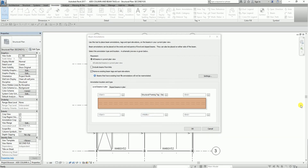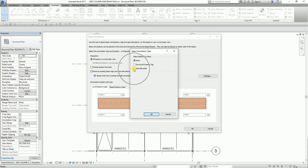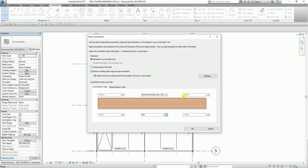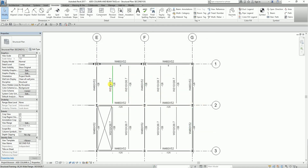I'm also going to change the lower mid setting. This time I want to place a spot elevation there. I'll ensure plan is selected, set the current level, and for the display elevation I'll select top elevation. I select OK. Then I select OK to close the beam annotations dialog. All beams in the view now display tags — the standard beam tags display above the beam, and the elevations relative to the level are displayed below.